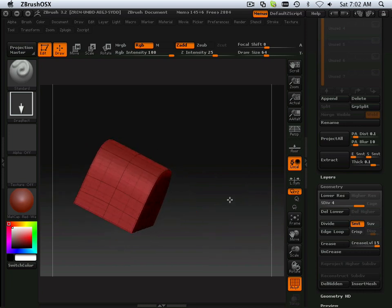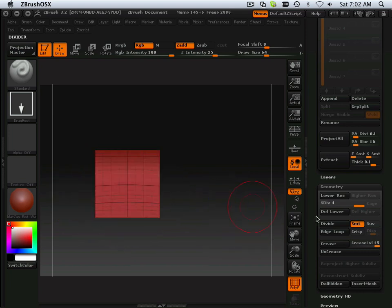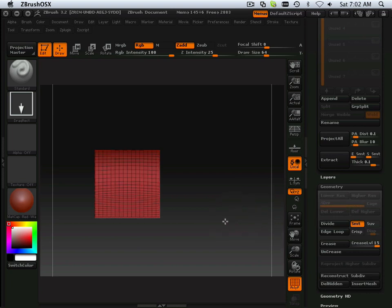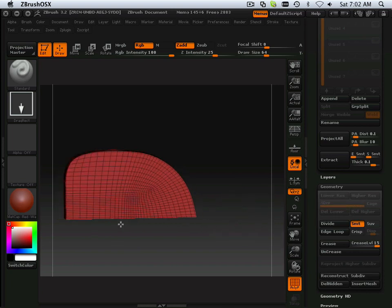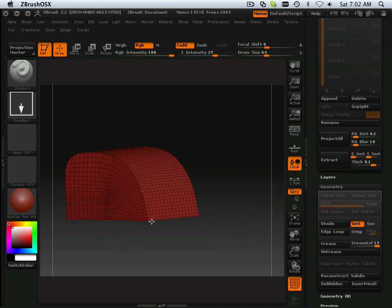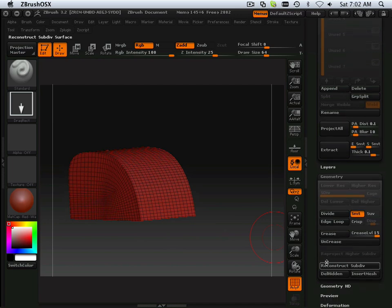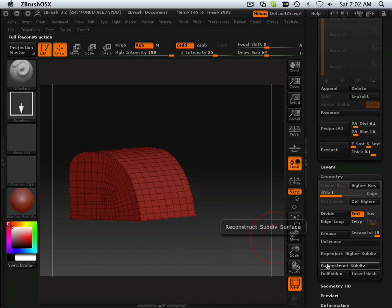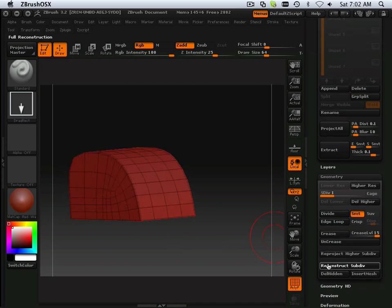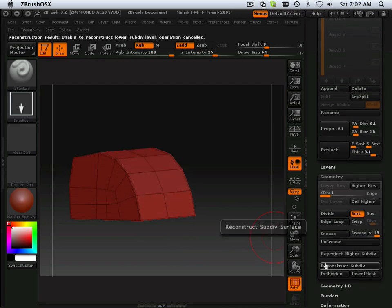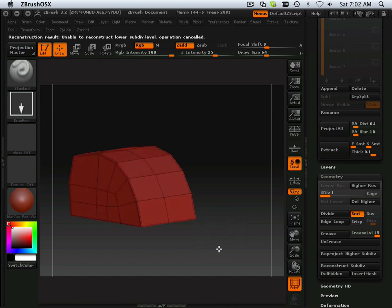Now, another thing that's real nice about this, let's say if I delete lower on it and later on I need to reconstruct, subdivide it. I can do full reconstruct all the way back down.